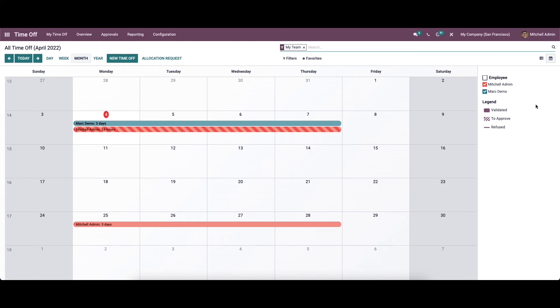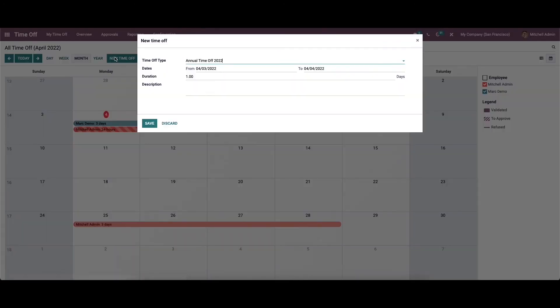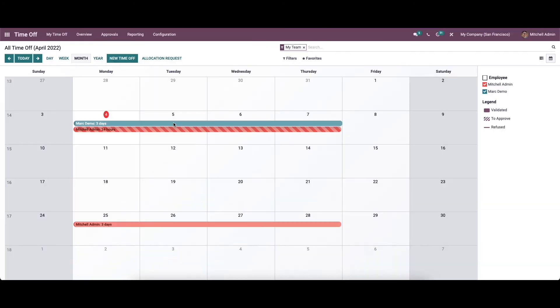Updates on requests are also noted in the calendar using various representation options that can be seen in the legend section. You can also instantly create a new time off request directly from the All Time Off page by clicking on the 'New Time Off' button.